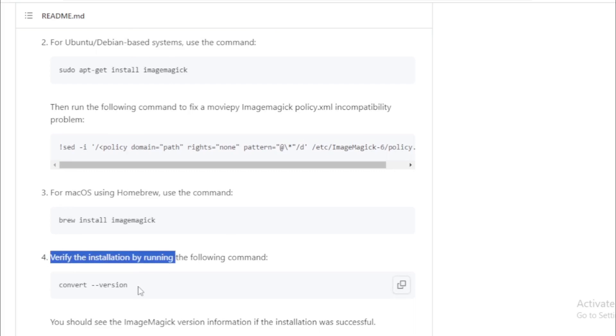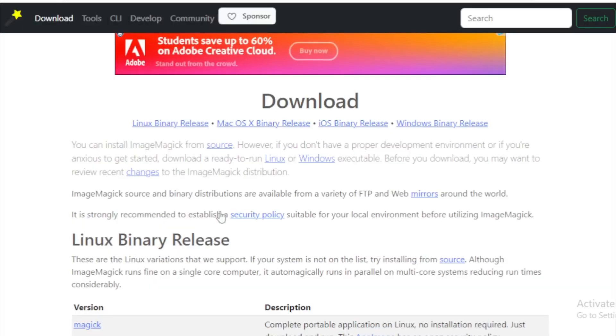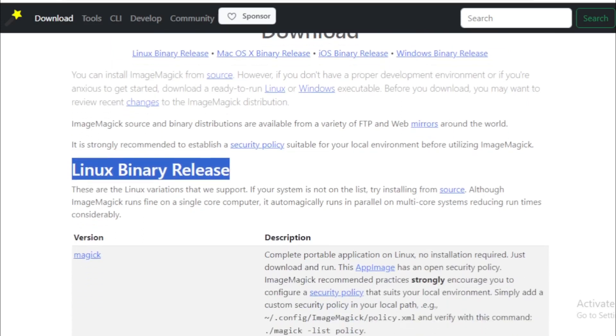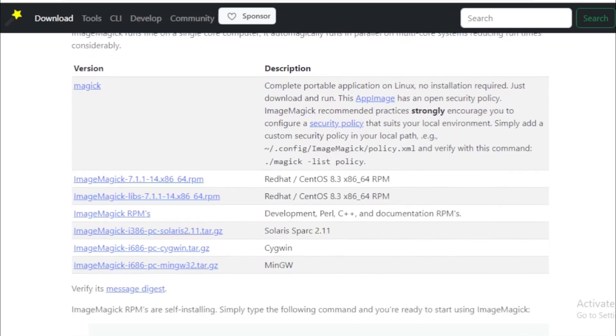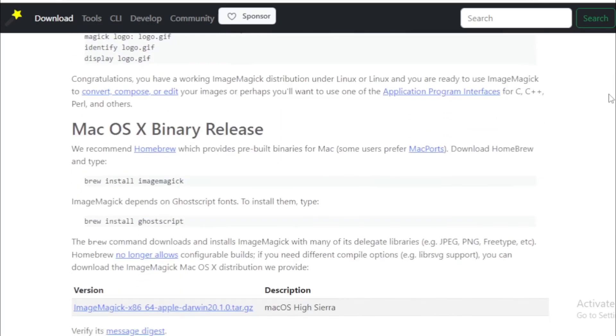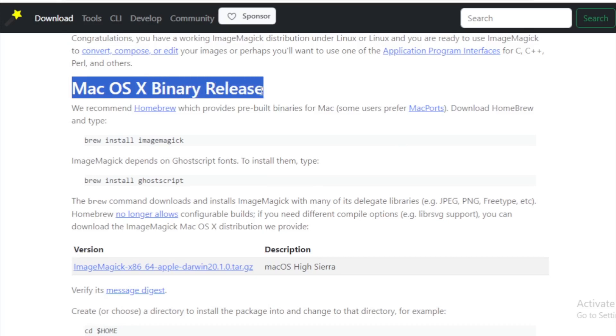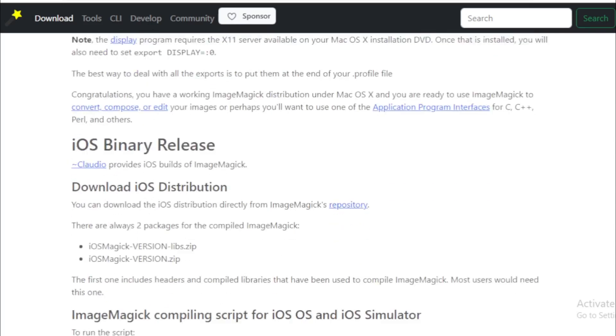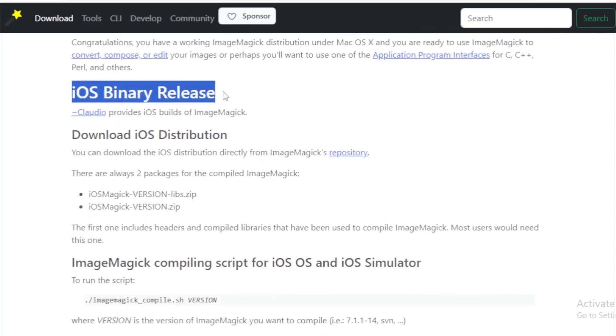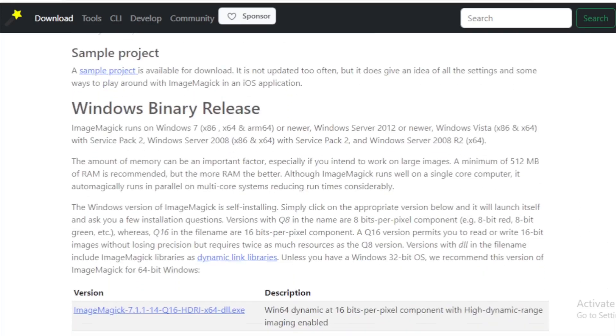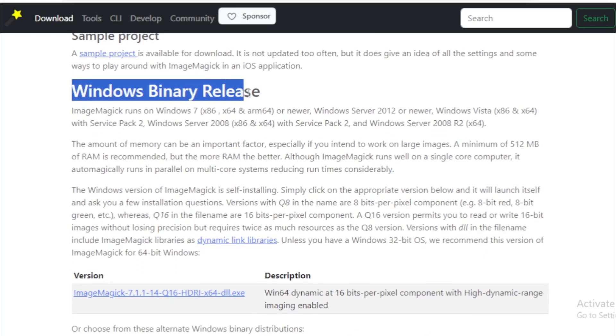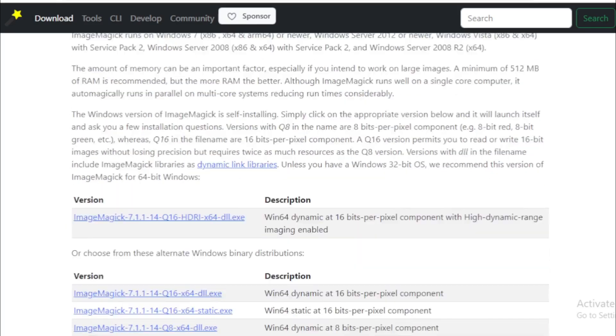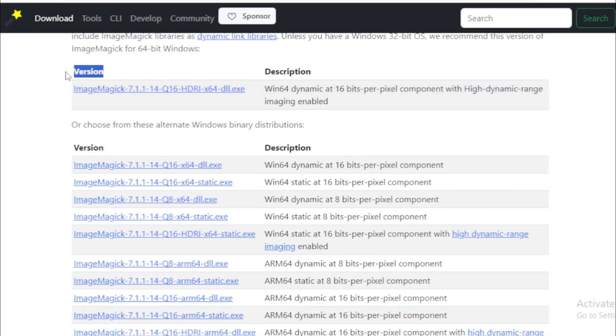After install verify using this command. I move to my Windows installation link page. If you use Linux then follow these binary release instructions. For macOS binary release versions. For iOS binary release versions. For Windows binary release versions. I use Windows so I install this version. All available Windows versions. I install this version for my Windows 10 64-bit OS, but you choose any version based upon your system.